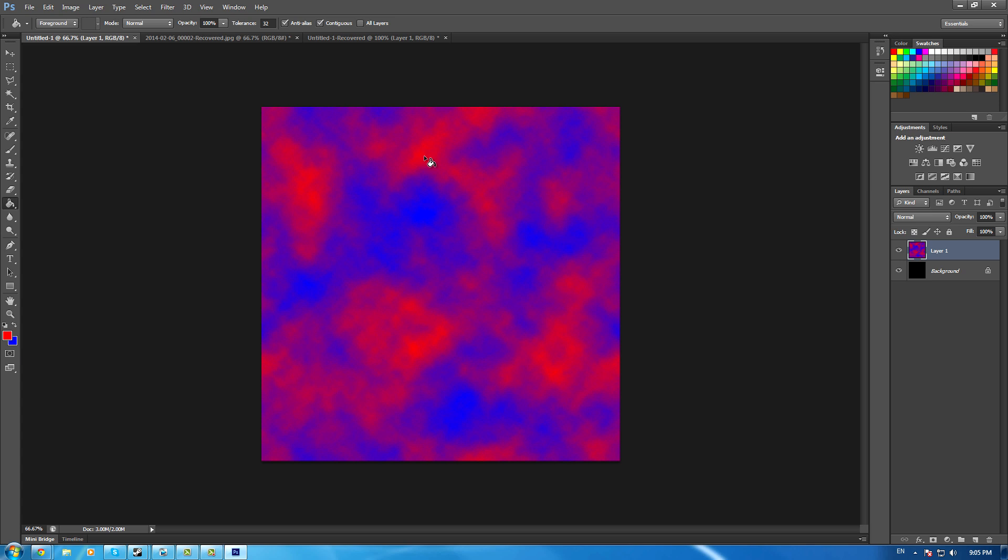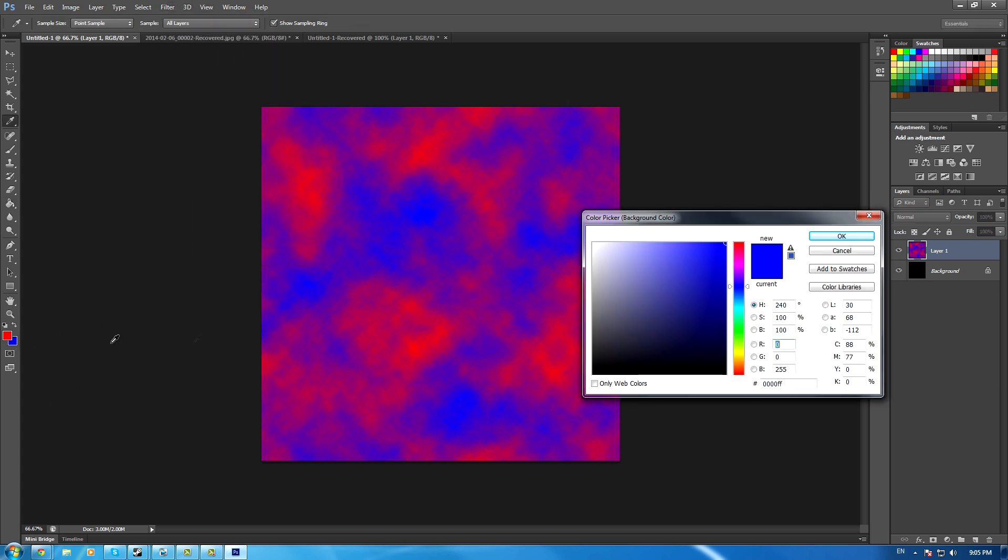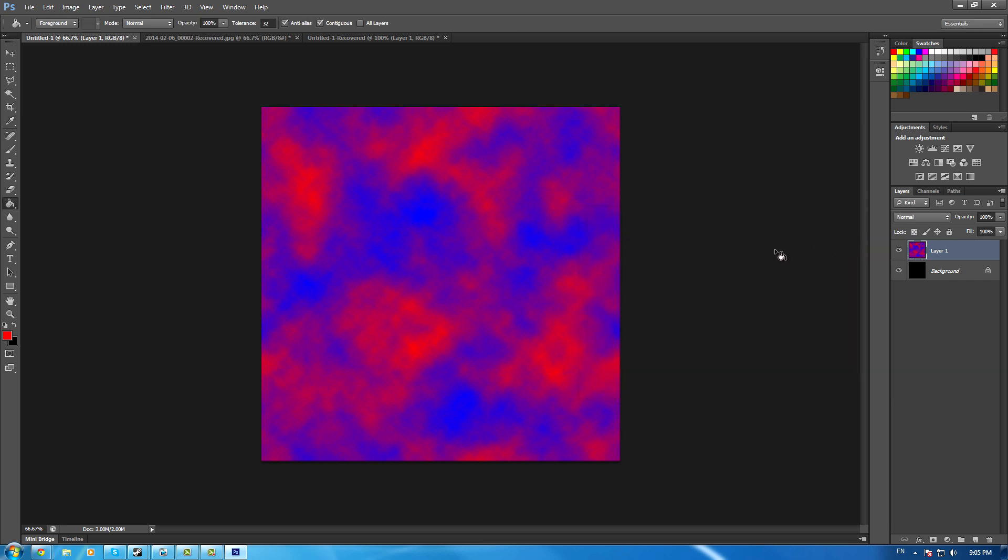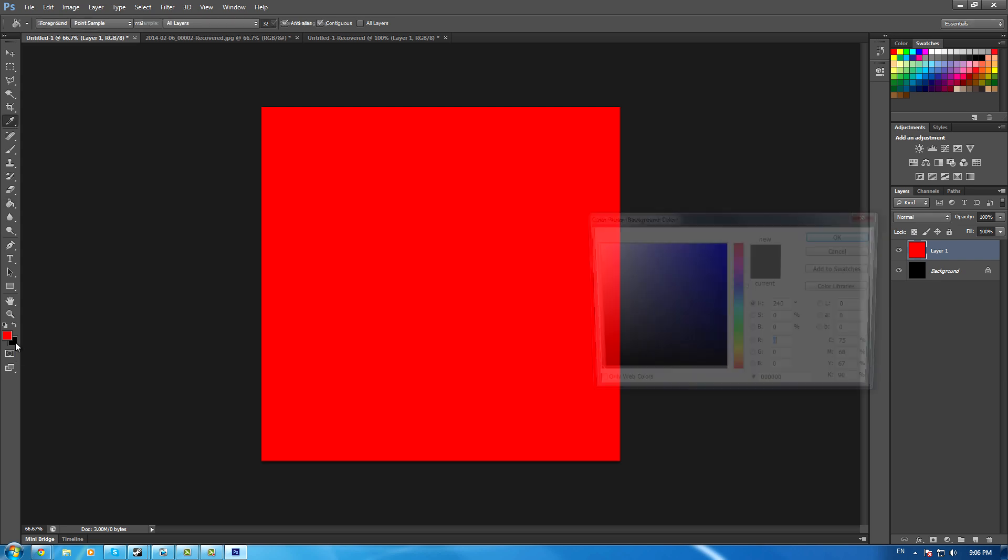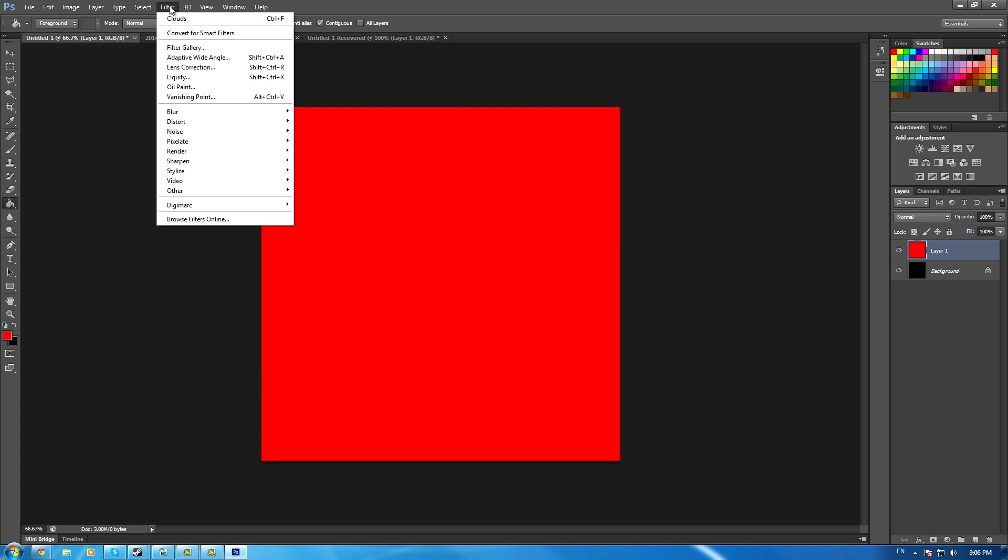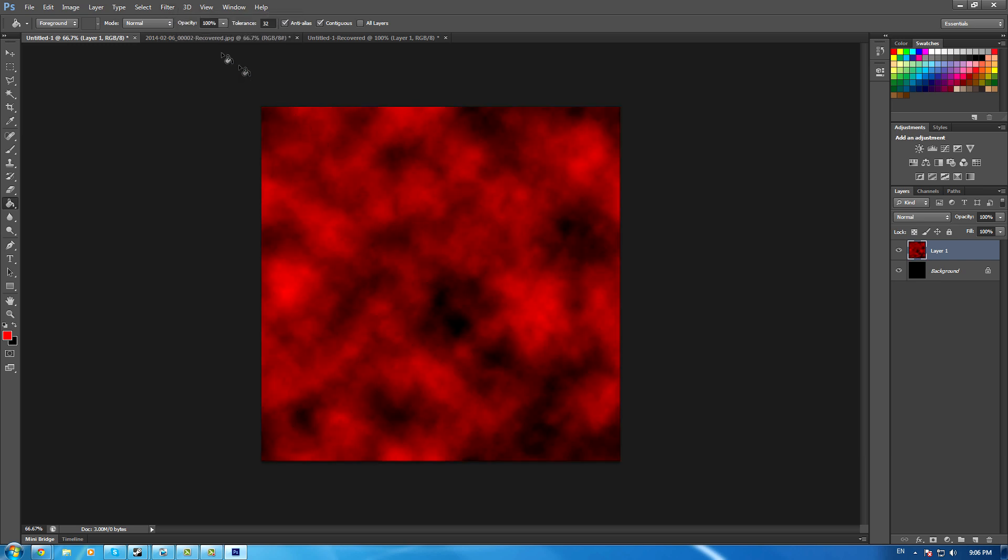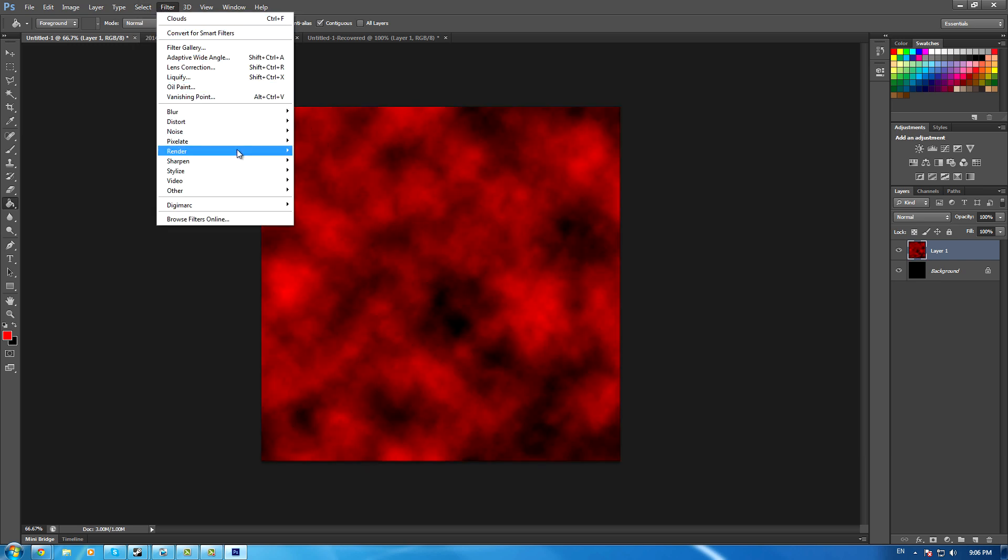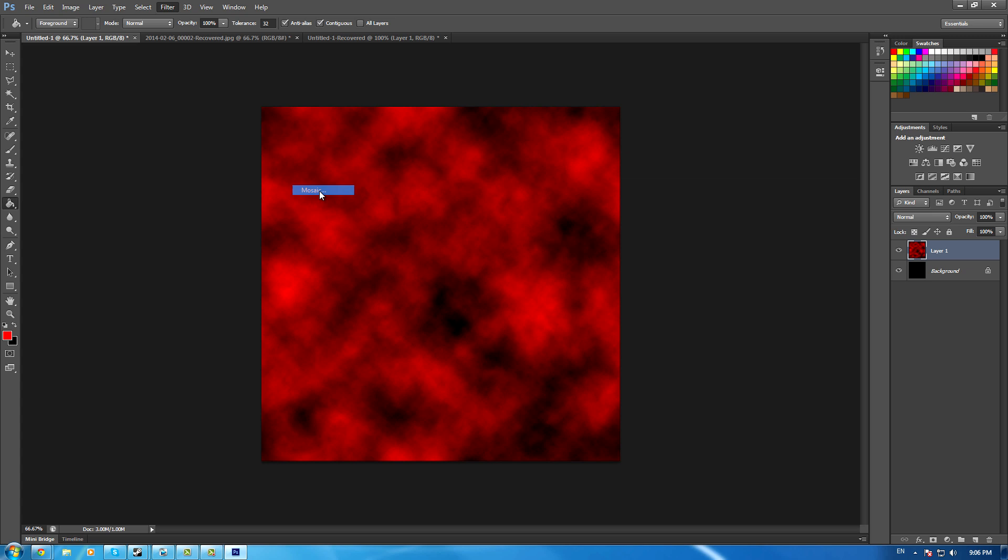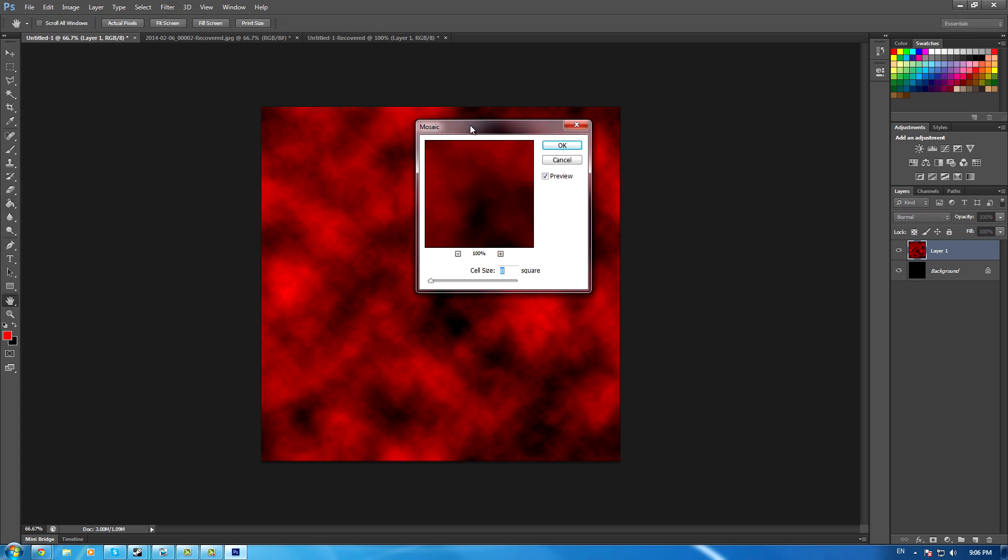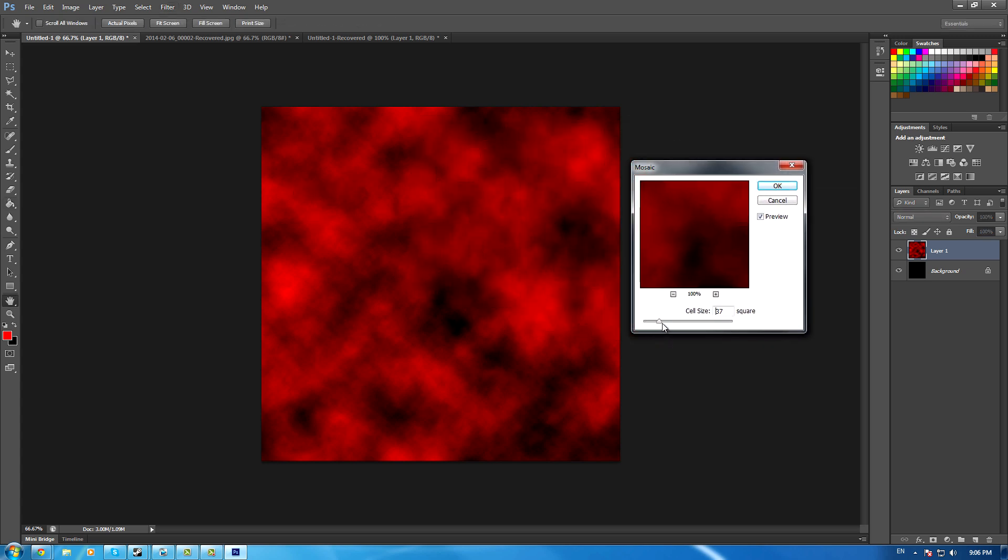Make sure you set the background color to black and keep the foreground as red for this layer. Go to Filter > Render > Clouds. Then go to Filter again and down to Pixelate, then Mosaic for the preview.